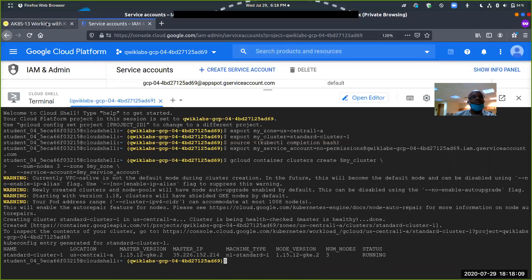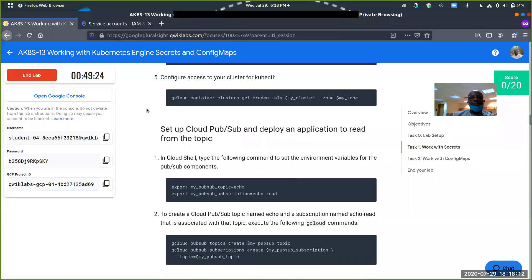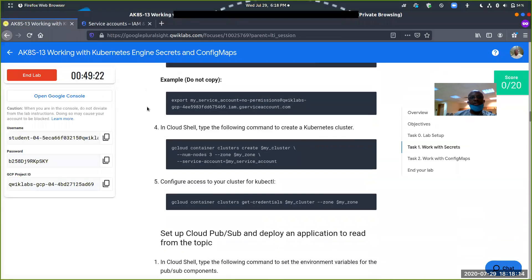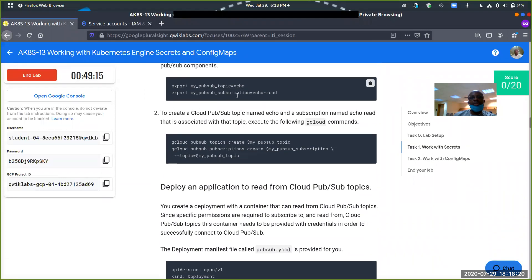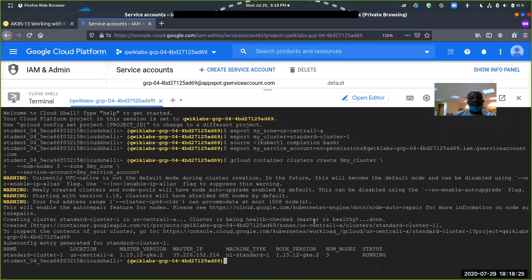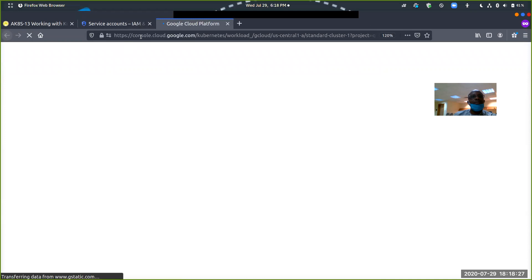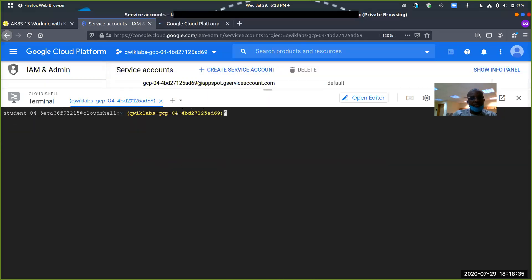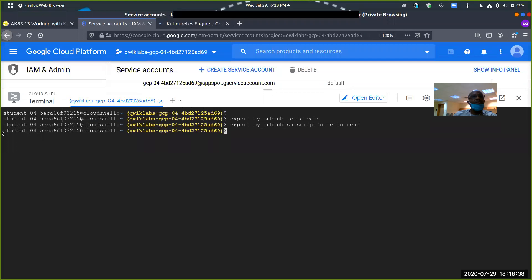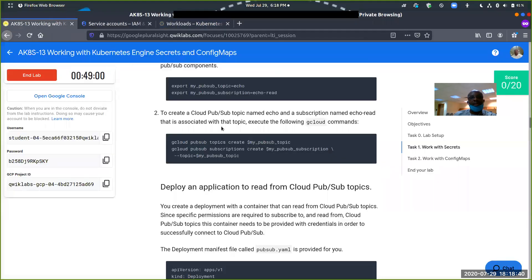Our cluster has been created. So now we're creating more environmental variables — my sub and my subscription. Let's paste that in. Then we create a PubSub topic, and then we create a subscription to that particular topic.